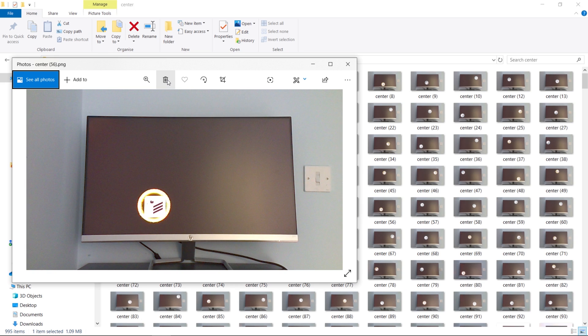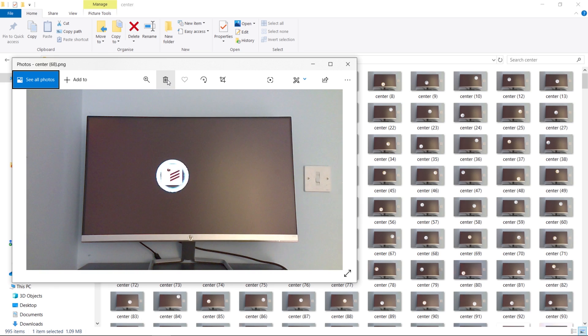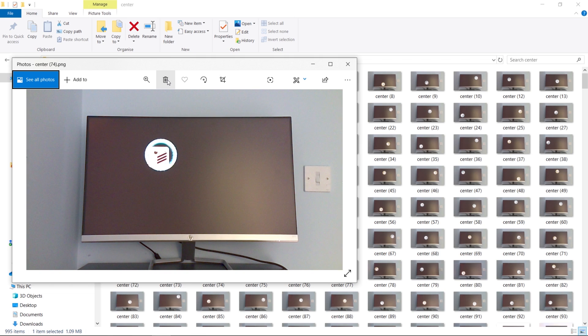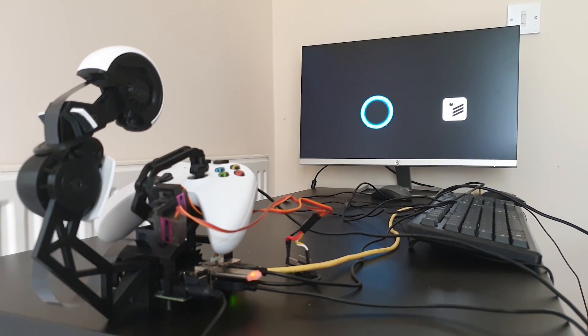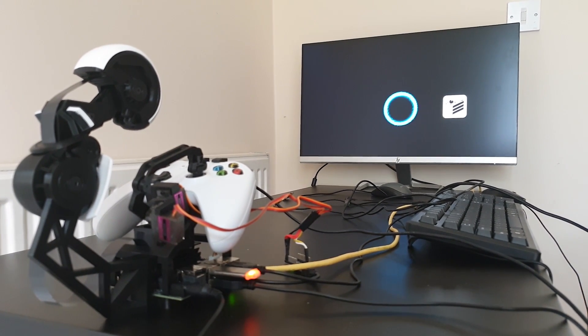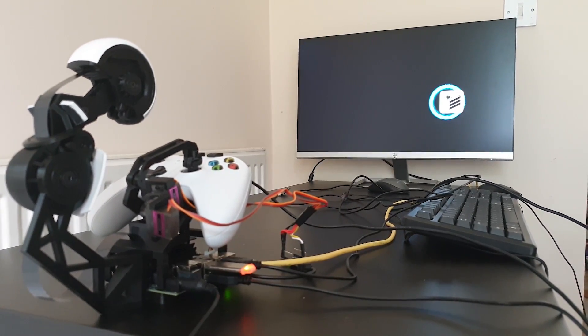I then trained a few different networks with different parameters and ended up with a model about 92% accurate on real world images. It was time to put it to the test, and I think it did okay.